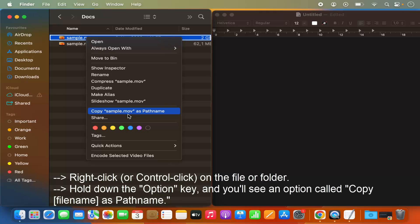you can see there is this new option which appears here which says copy sample.mov as file path, right?